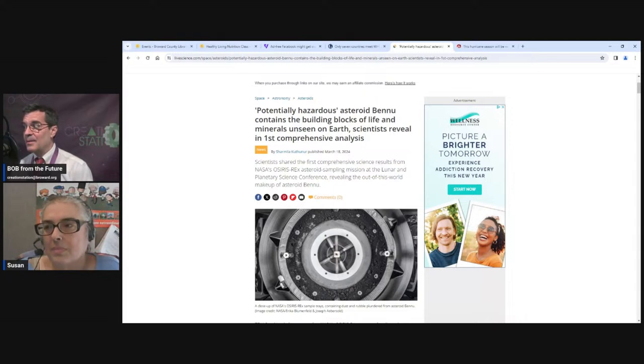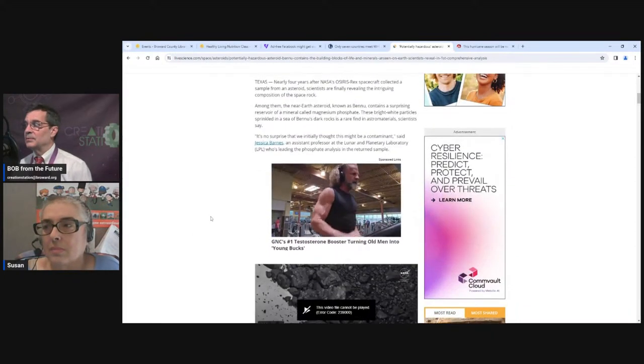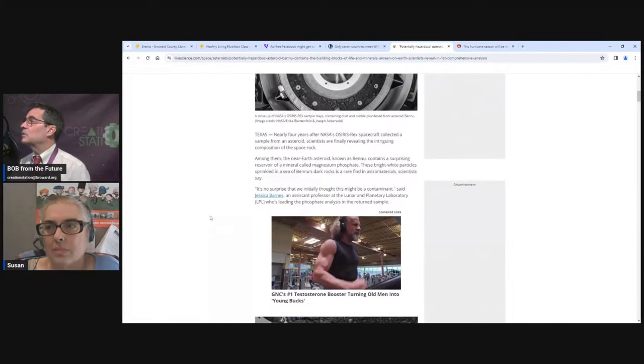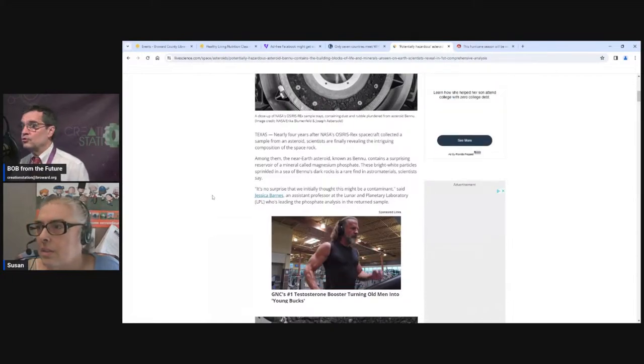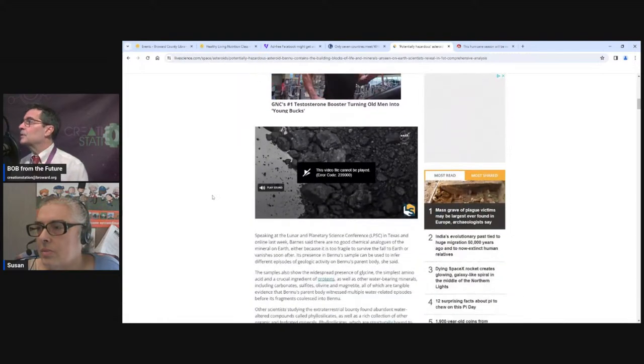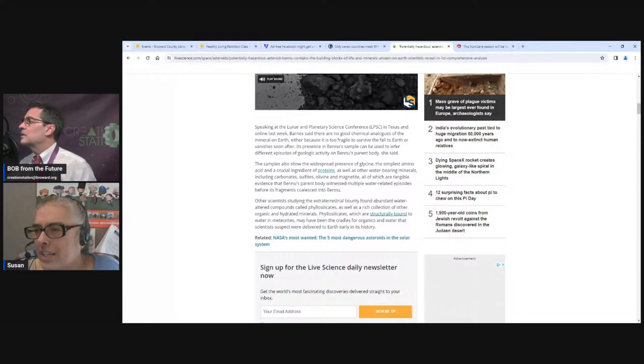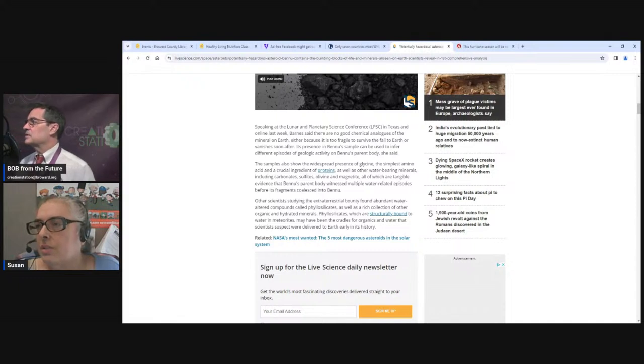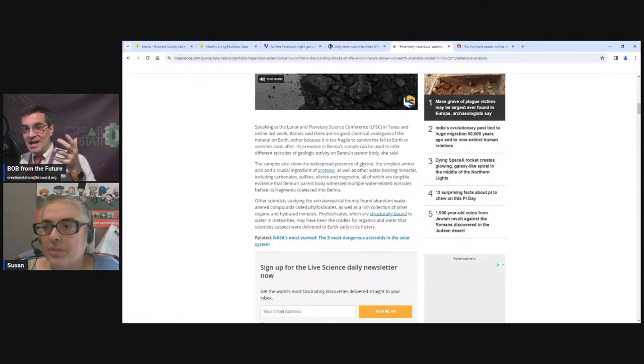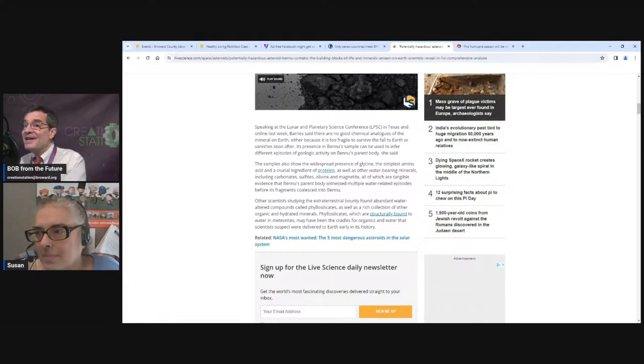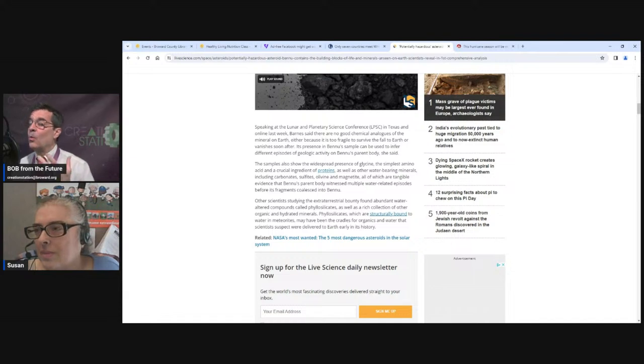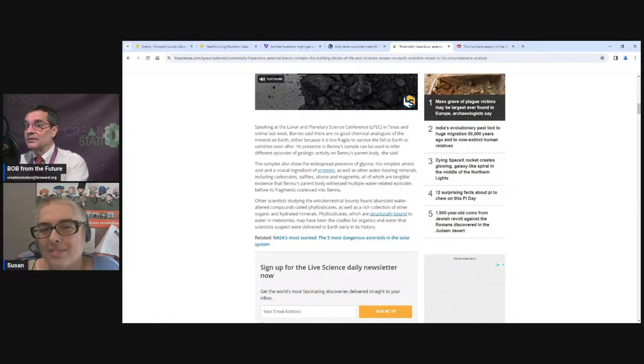Then on top of that, they found all of the basic building blocks for life, including hydrogen, hydrogen and basic protein stuff, the stuff that builds proteins. In general, this asteroid is not going to hit earth. Don't worry about that. But if an asteroid like this did hit earth, one, it would do a lot of damage. But two, it has all the stuff to bring alien bacteria to earth.